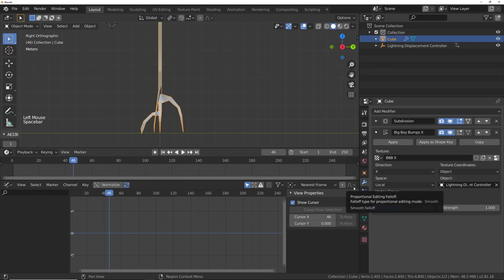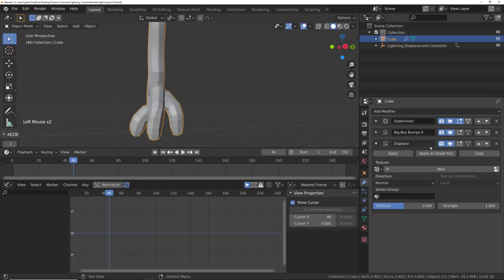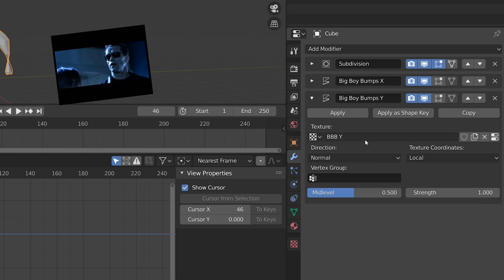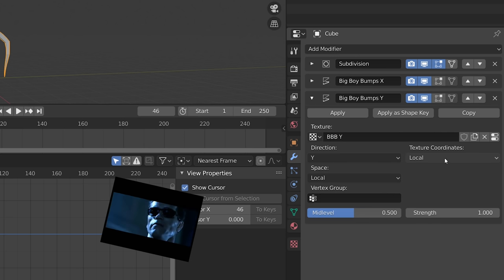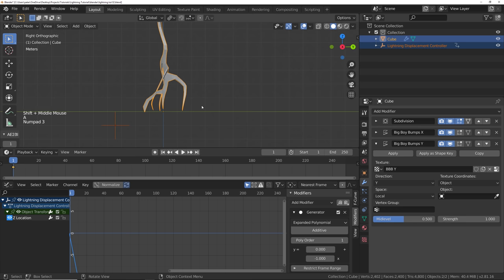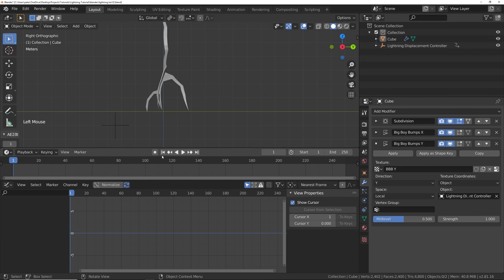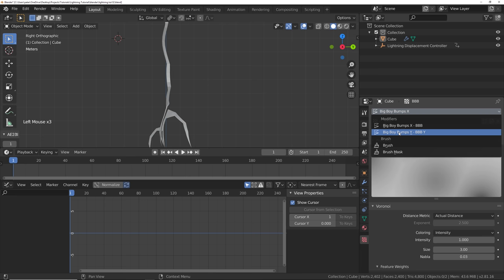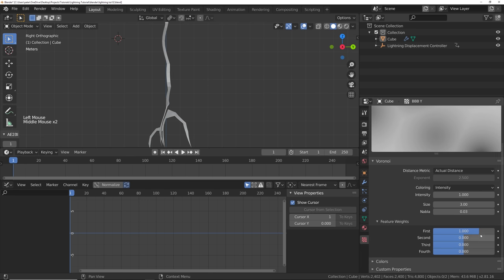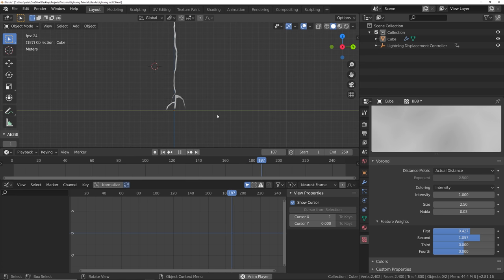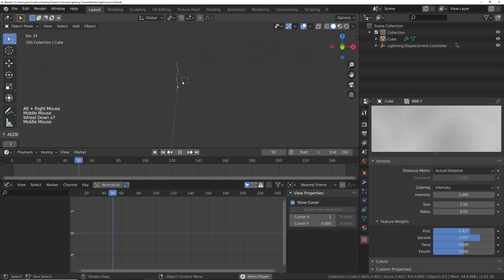Let's duplicate this process for the Y axis. Add another displacement modifier, name it Big Boy Bumps Y, add a texture named BBB Y, set the direction to Y, set texture coordinates to object, and find that empty. Now go to the texture settings for BBB Y and change them up a bit to get some variety from the X — size 2.5. Now we've got some nice big bumping going on with our lightning.